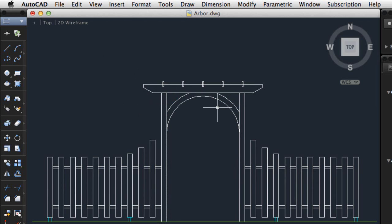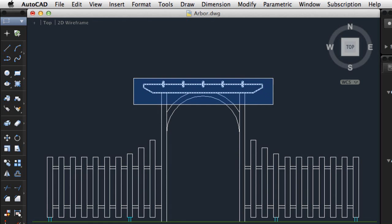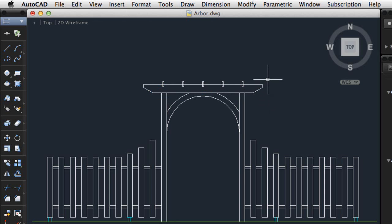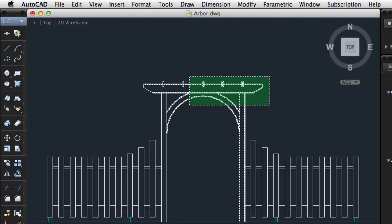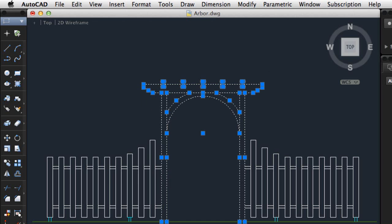Instead of selecting objects individually, I can select multiple objects at once with a selection window. I'll drag the cursor from left to right to select objects that are completely enclosed in the window. I'll drag from right to left to create a crossing selection, which selects all objects crossed by or enclosed in the window.